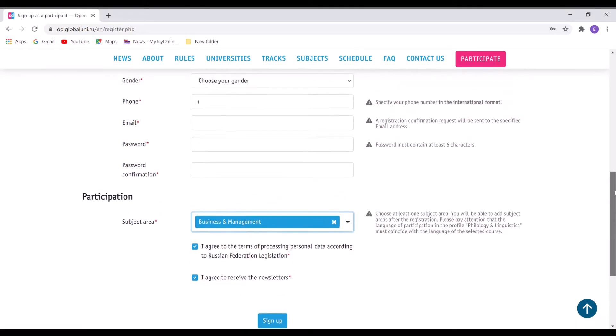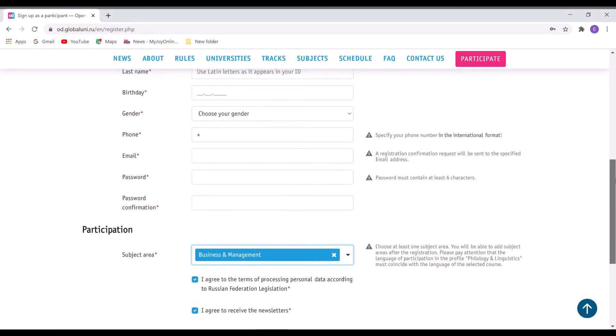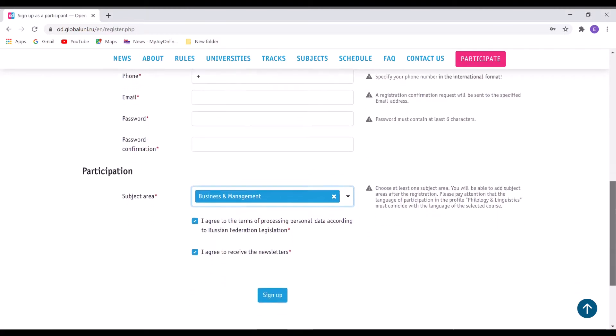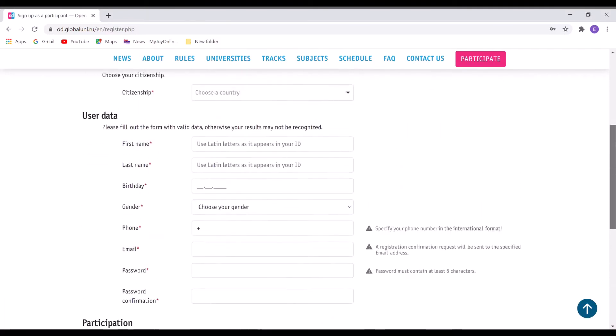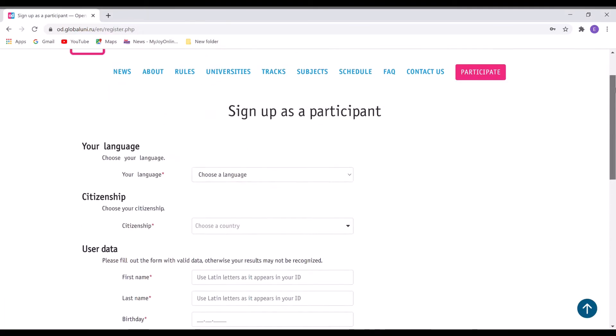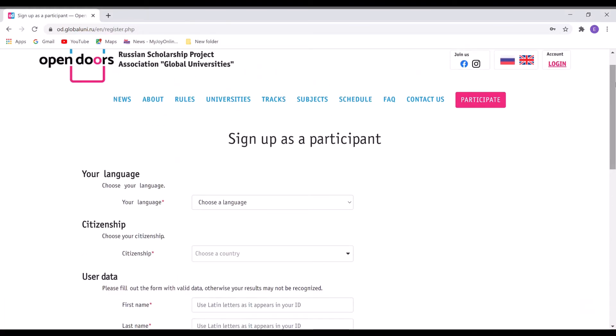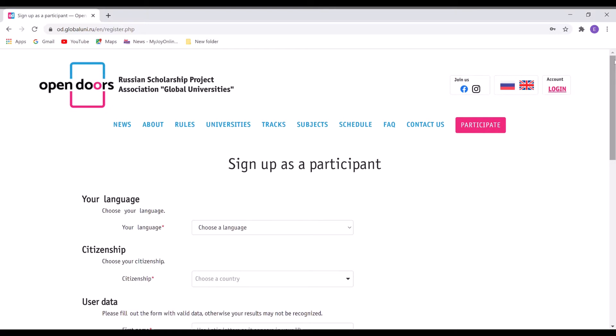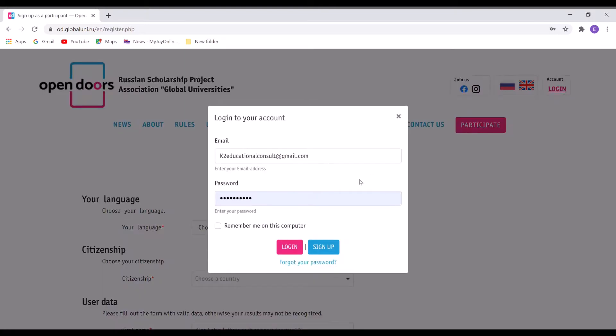Alright, so I'll show you the subject areas later in this video. So since I've already signed up, I have to just click on the login sign and then sign in.